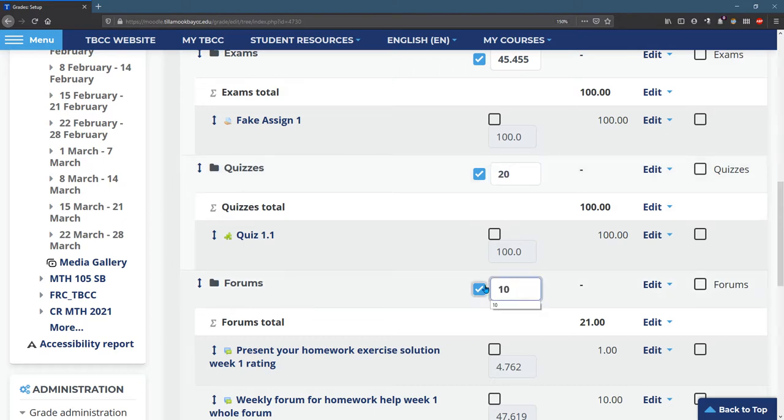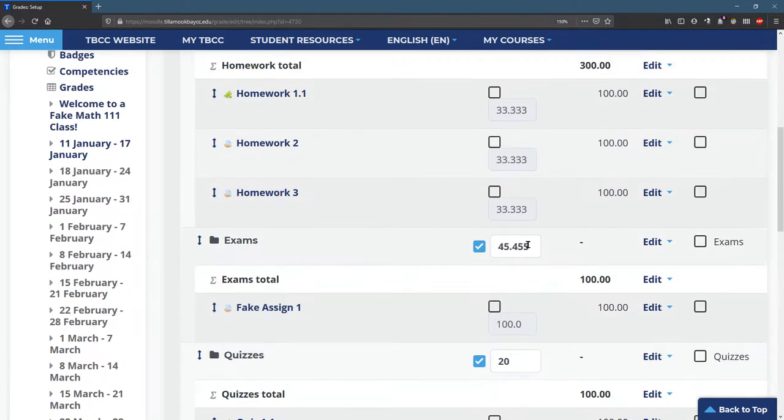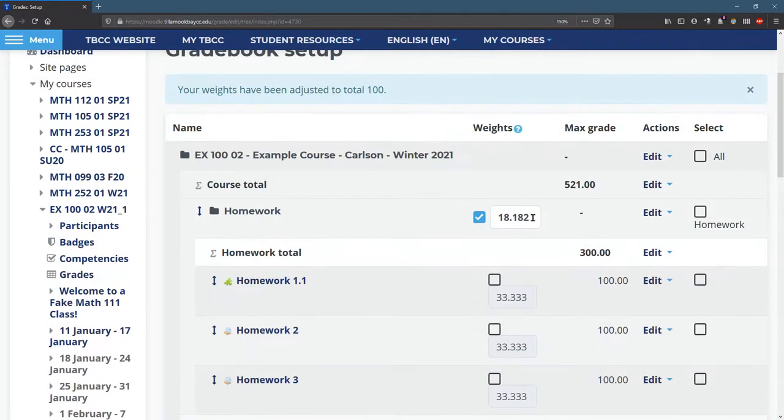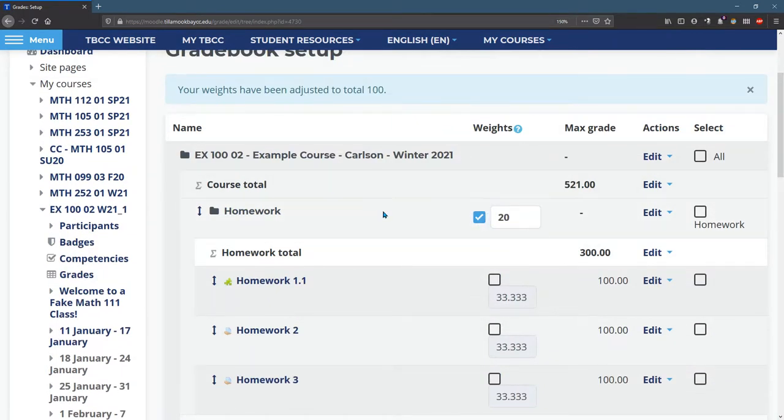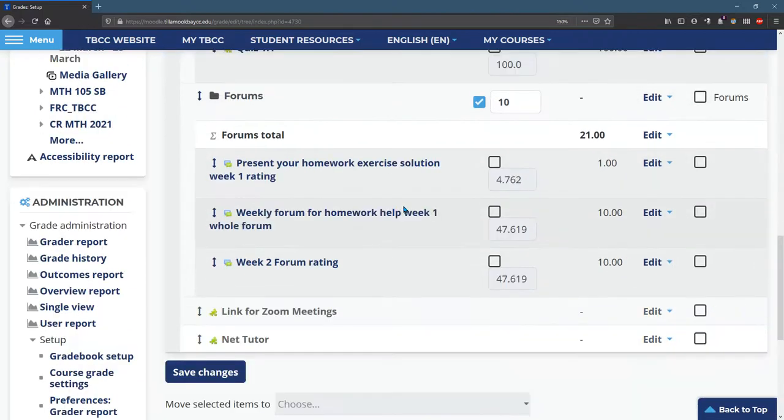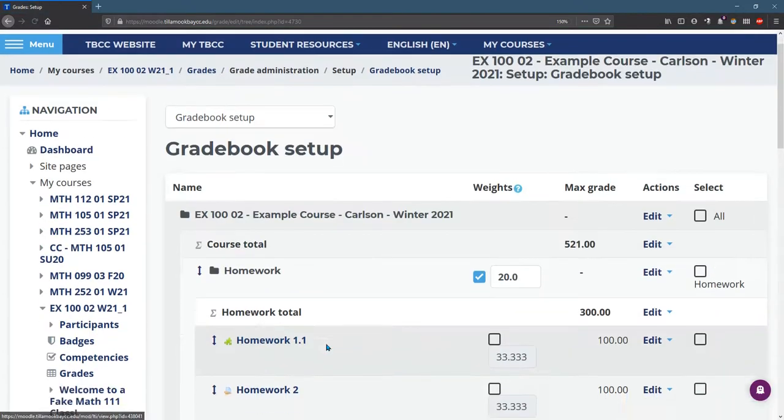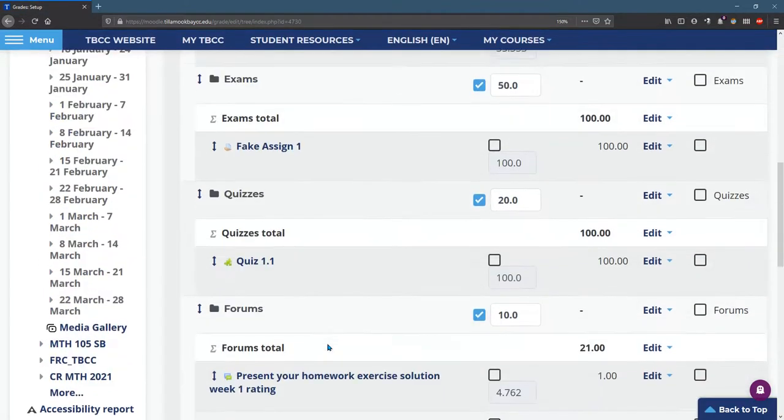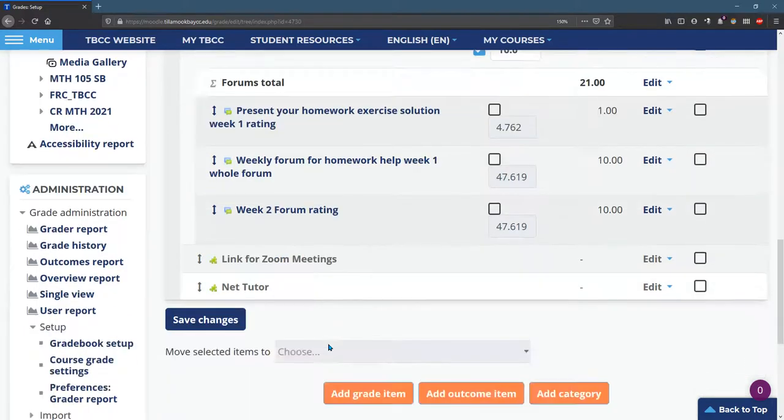So what we're going to do is just retype everything. You do need to be careful that they add to 100. There we go. Save. If they add to 100, it should come out with the numbers you typed in. Perfect.